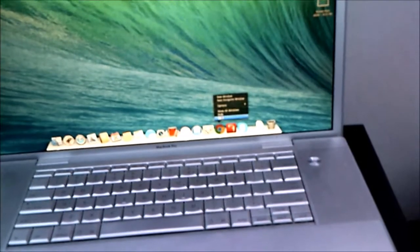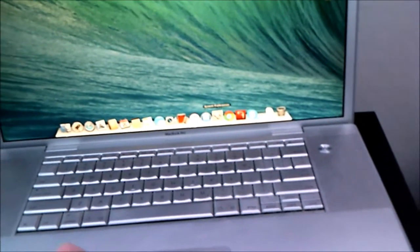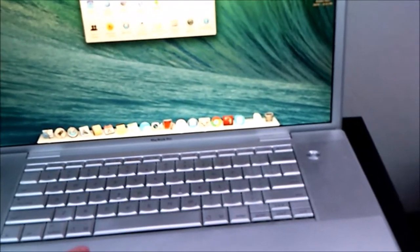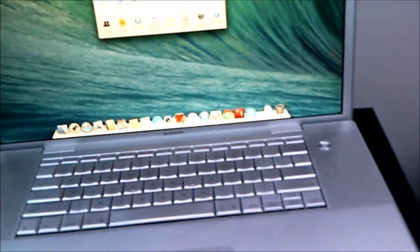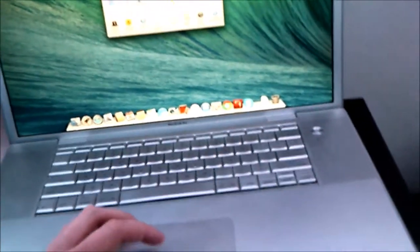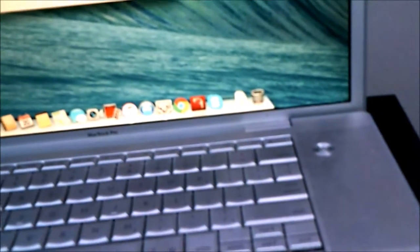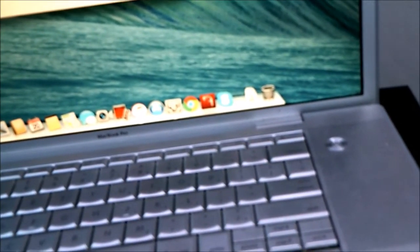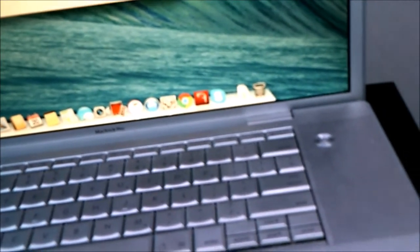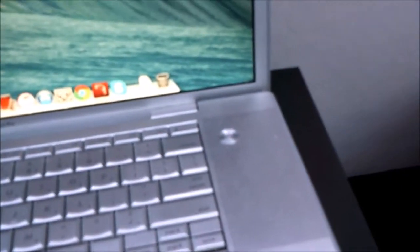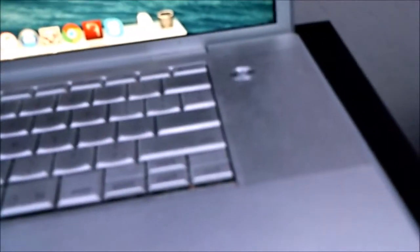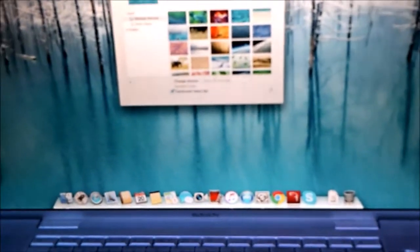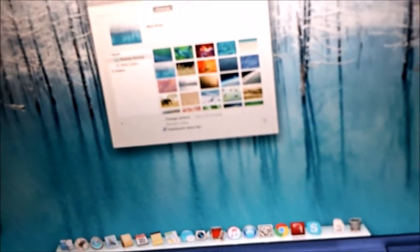so I'm going to close out Chrome. We're going to go into System Preferences. I'm going to change the background. Desktop and Screen Saver. Let's change it. Oh, they don't have the wintry thing. Oh, they do. Okay, alright, I changed it to the desktop